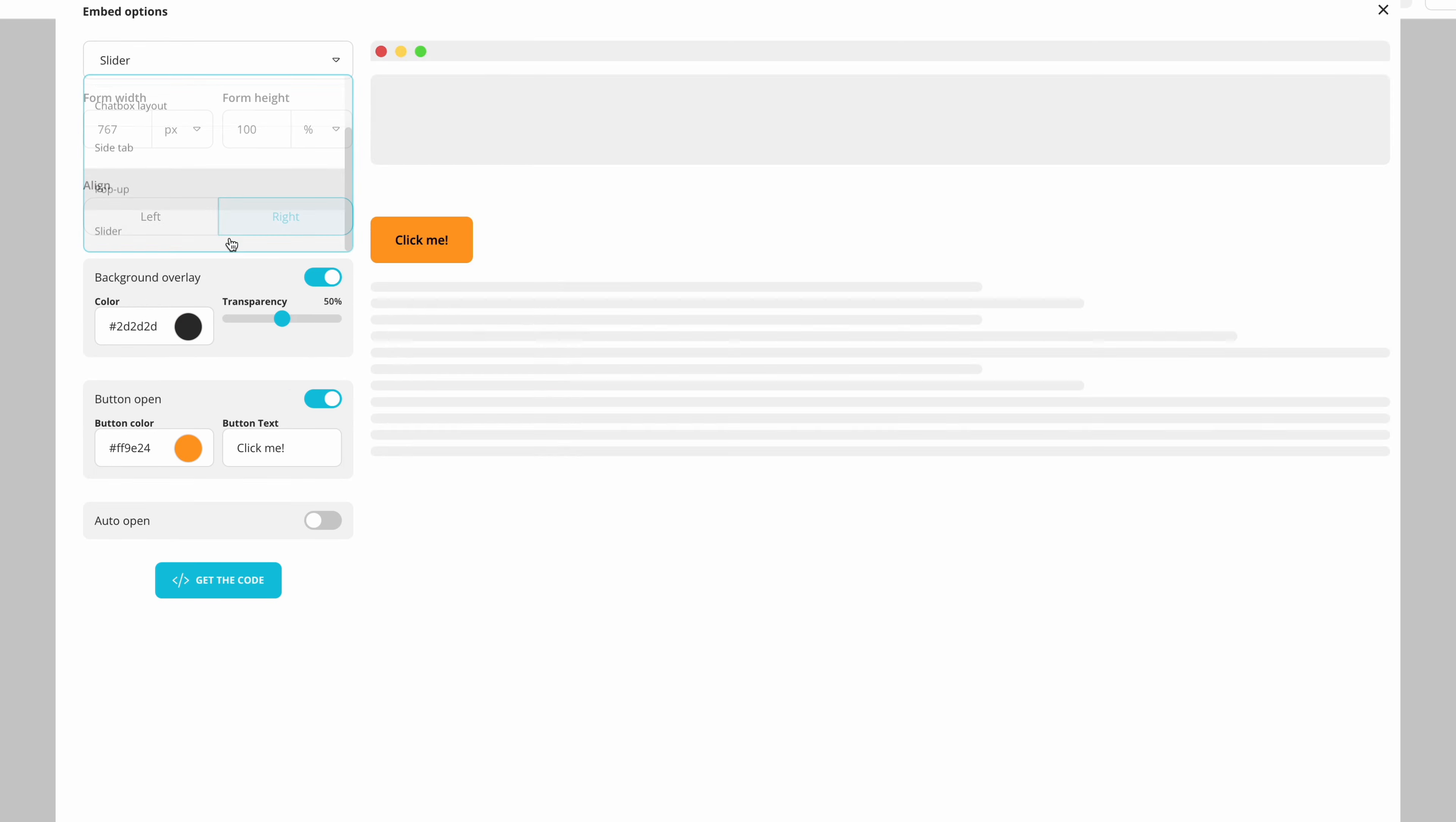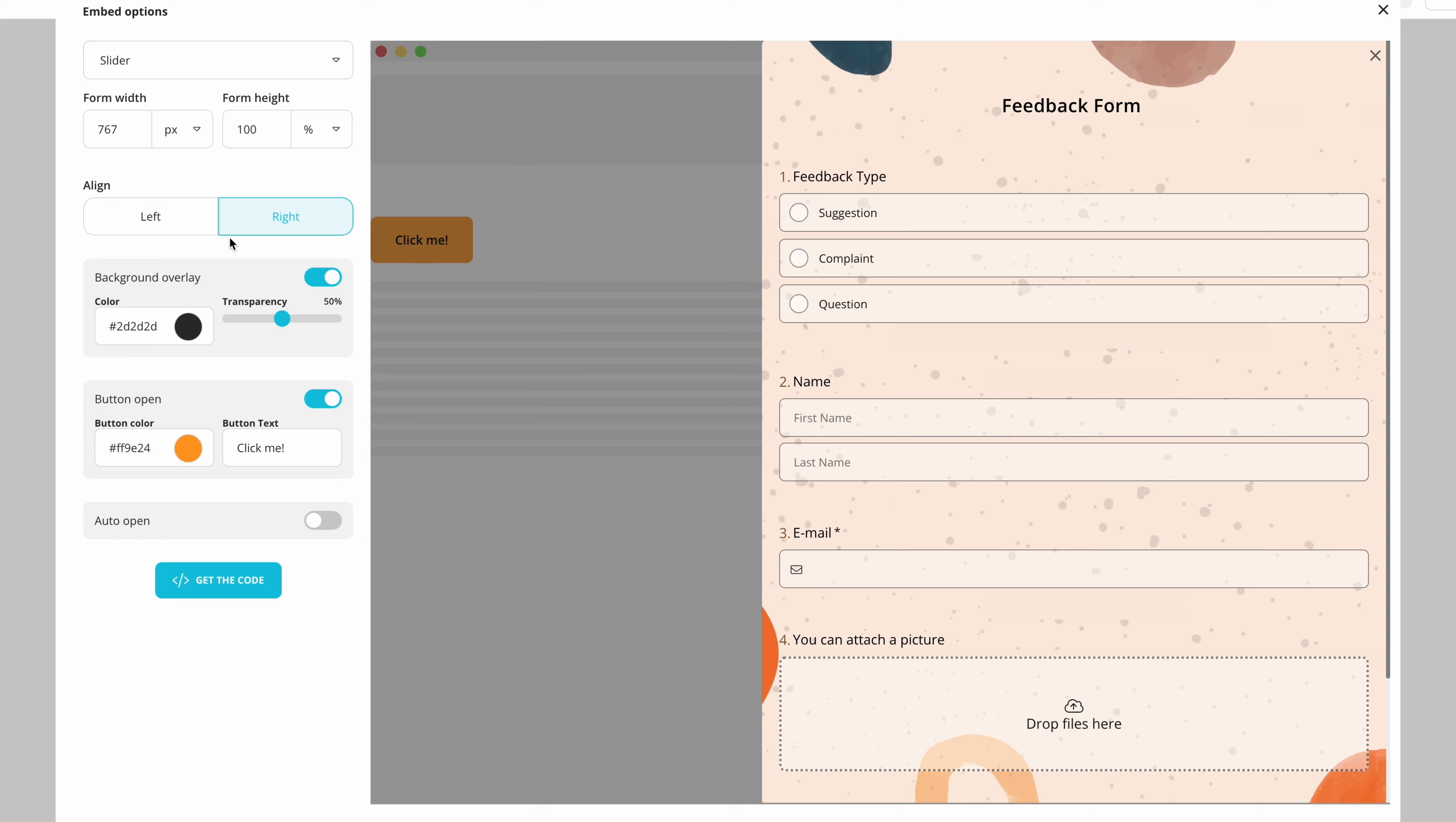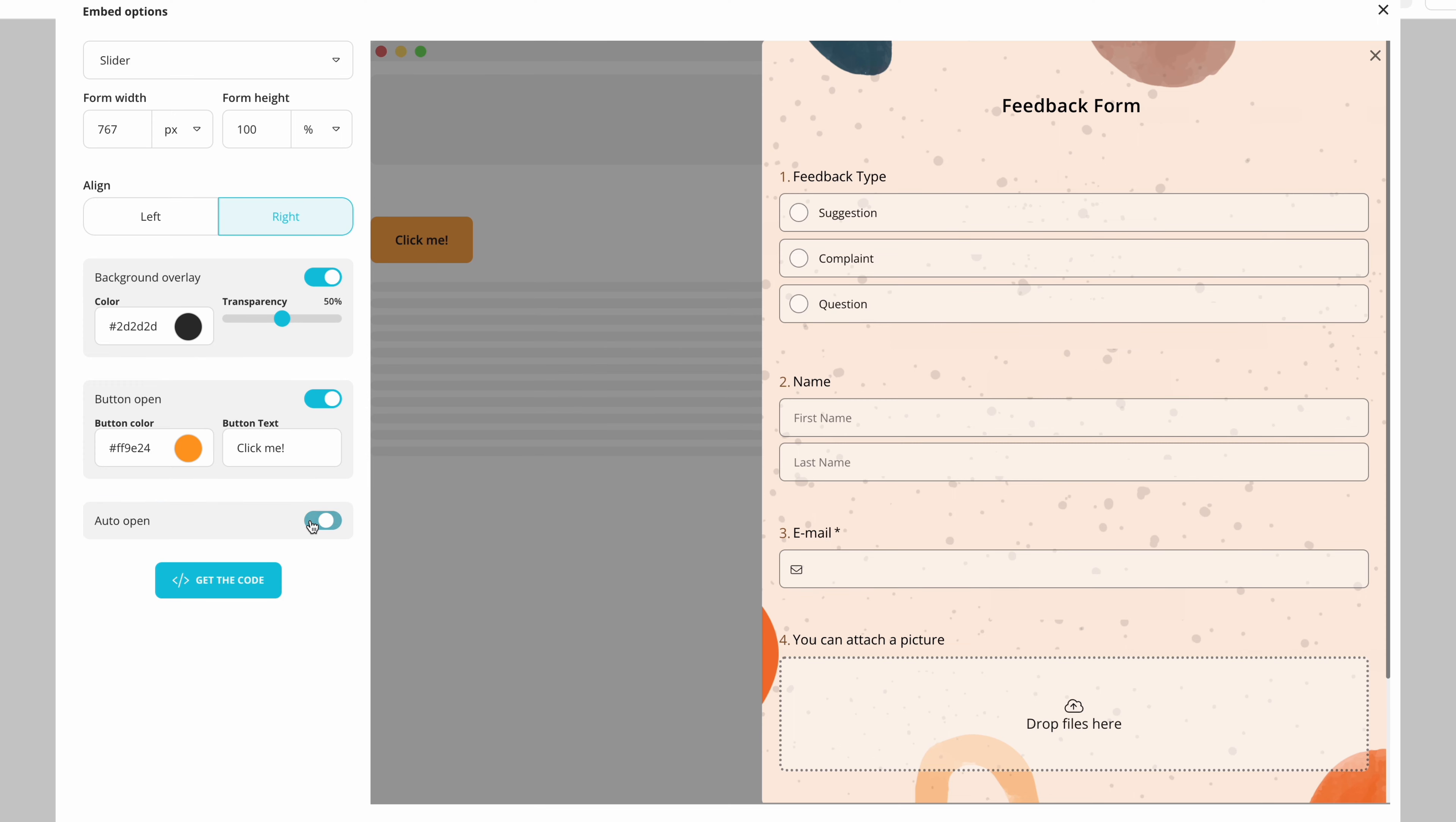And as the last option you have the slider where your form slides into the screen from right or left. Just like with pop-up embedding you can choose to open it automatically or when the button gets clicked.